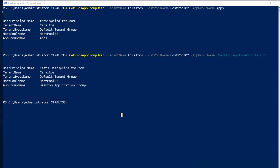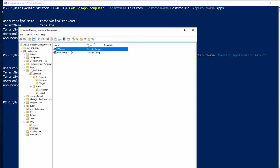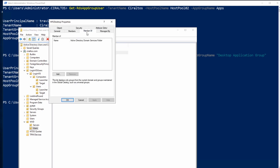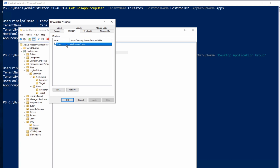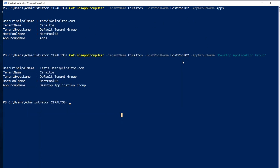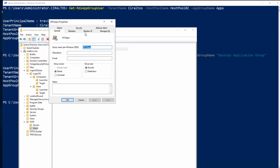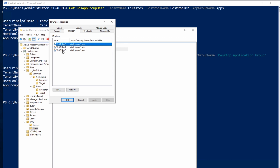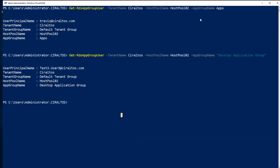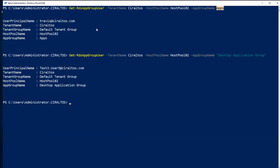If we go over to AD Users and Computers and look at the desktop group, the only user I have in desktop is my Travis account. But here in the desktop app group, test user three is added. And if I go back and look at HP2 apps — the host pool 2 apps group — that has three of my test users in it. But the apps group in Windows Virtual Desktop only has my Travis account. So we're going to straighten that out.